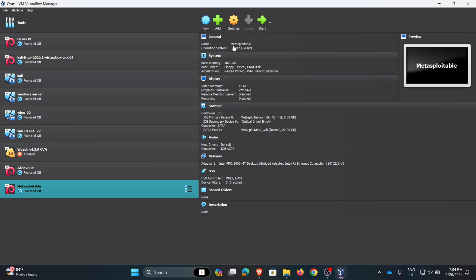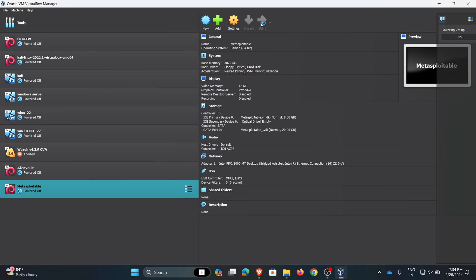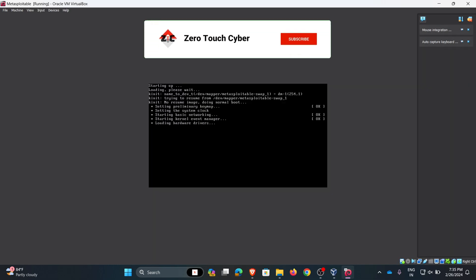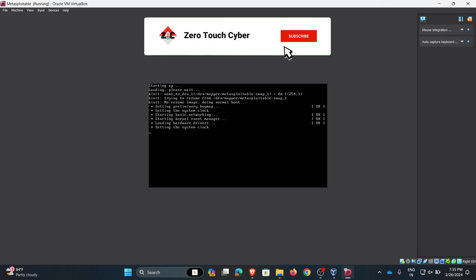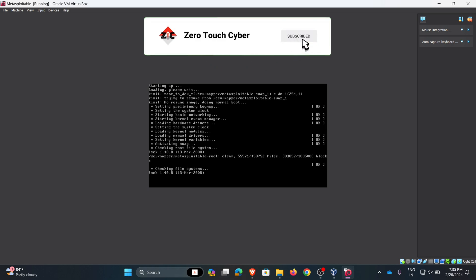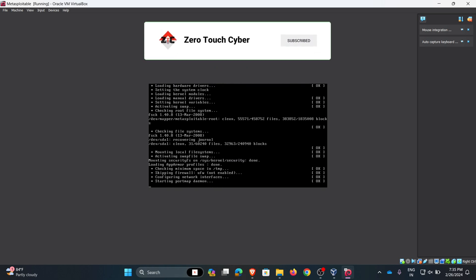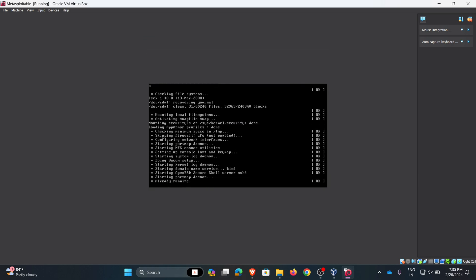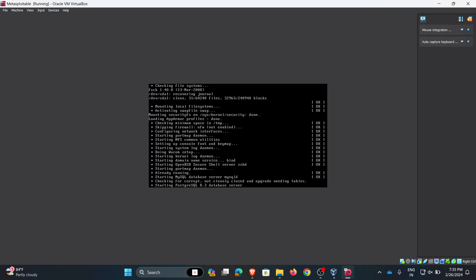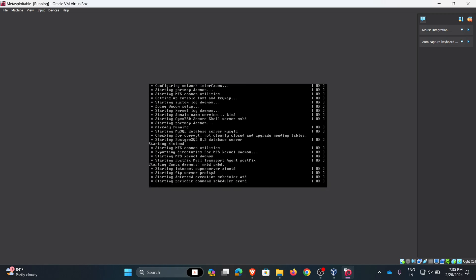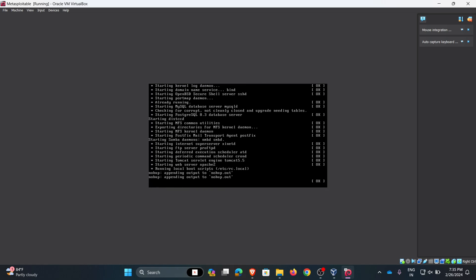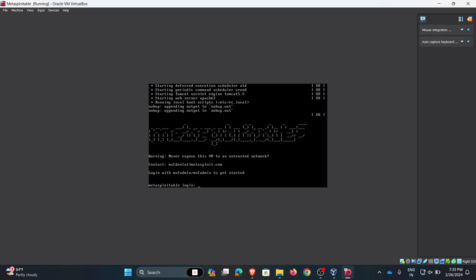Once we configure the settings, now click on start to start the virtual machine. Metasploitable may take some time based on network speed and computer configuration. Now we can see initial files and libraries are loading. Finally Metasploitable is started.